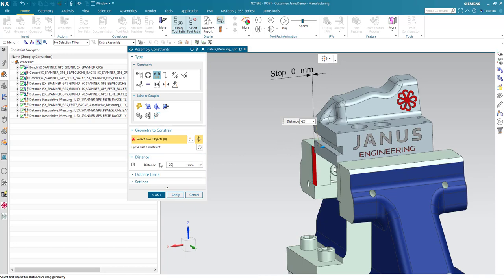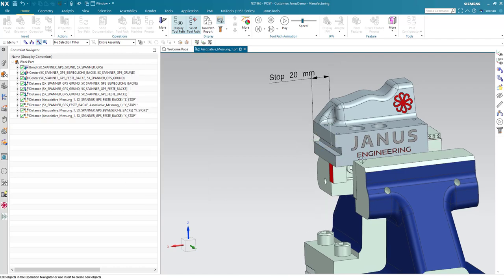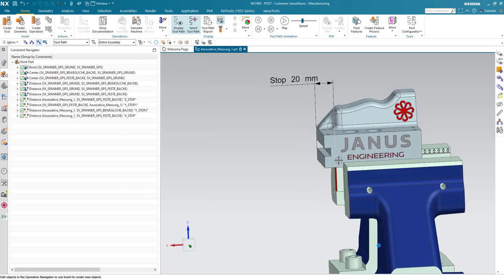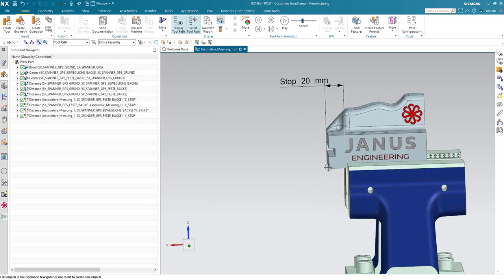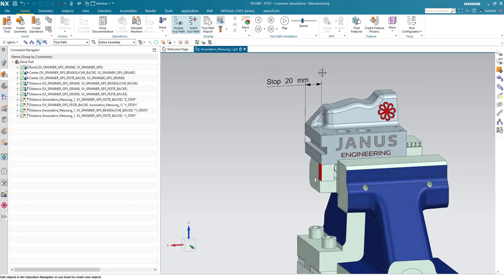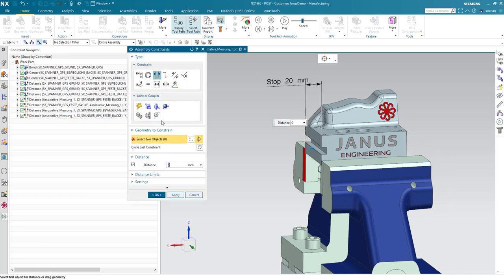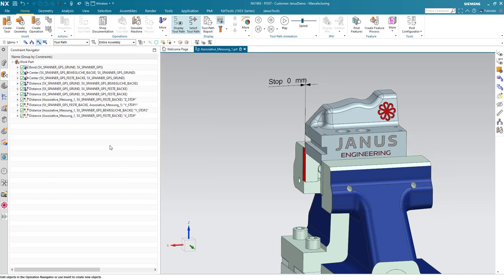When I change it to minus 20 mm, we see that the part is now moving accordingly by 20 mm to the left and the PMI is also changing accordingly. So, let me switch it back to 0 mm. There we go.